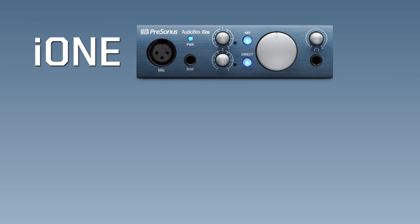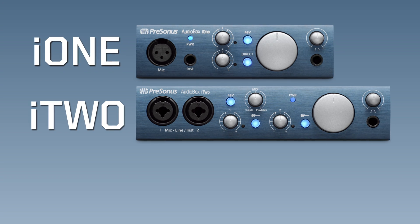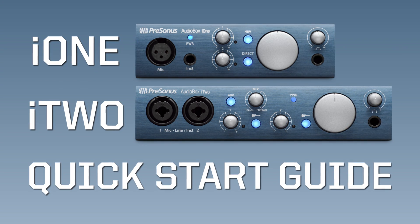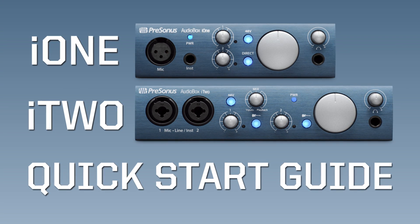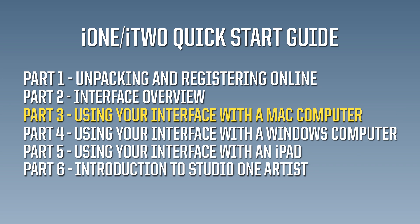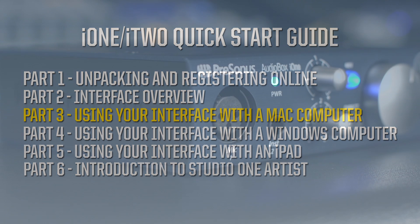Welcome back to our video series that helps you get started with your AudioBox i1 or i2 interface. This segment, Part 3, is for owners of Apple Mac computers. If you're a Windows computer owner, you can skip this section and go directly to Part 4.